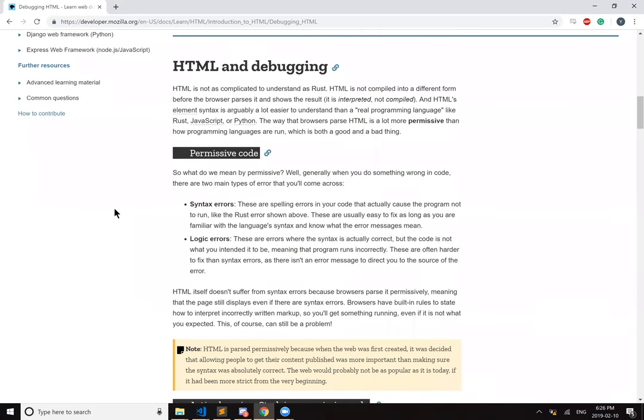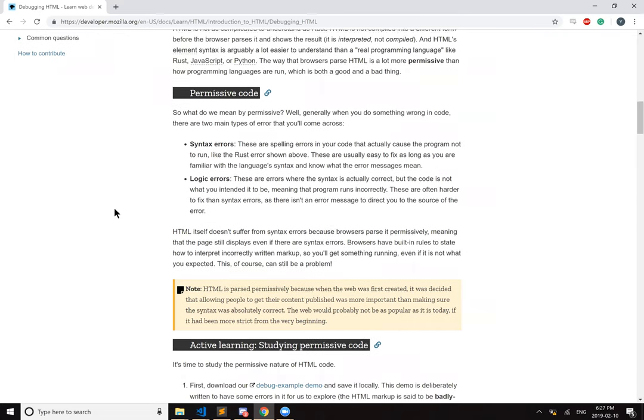Logical errors are the other kind. These are errors where the syntax is correct, but the code is not what you intended it to be, meaning that the program runs incorrectly. These are often harder to find than syntax errors as there isn't an error message to direct you to the source of the error.